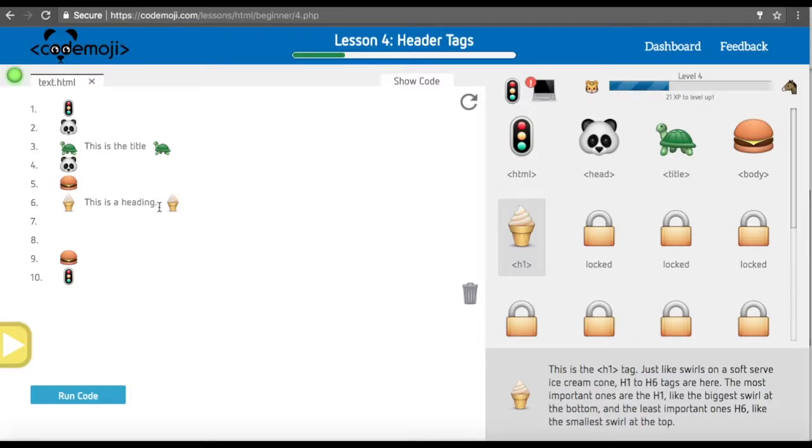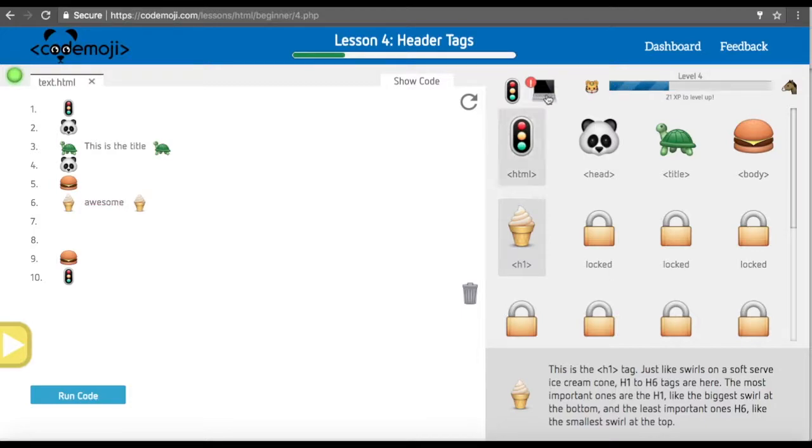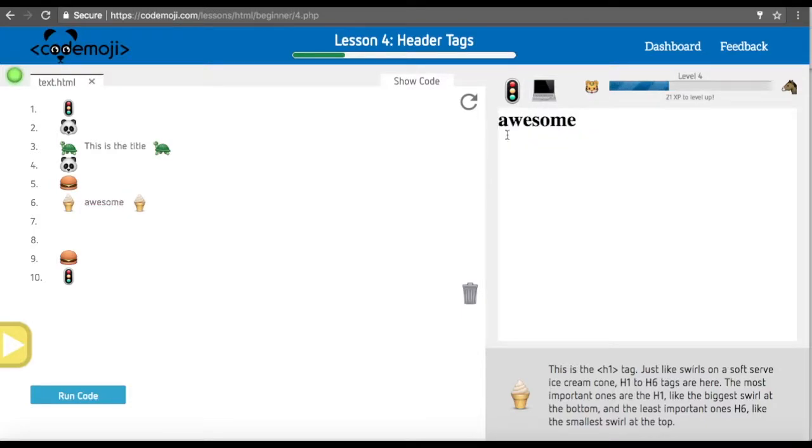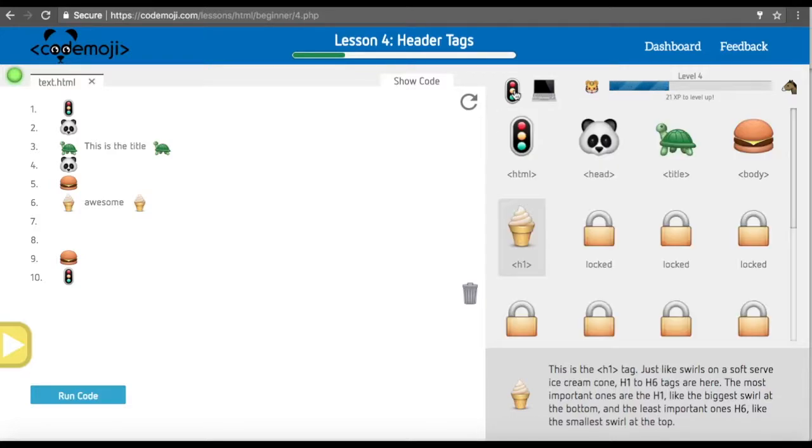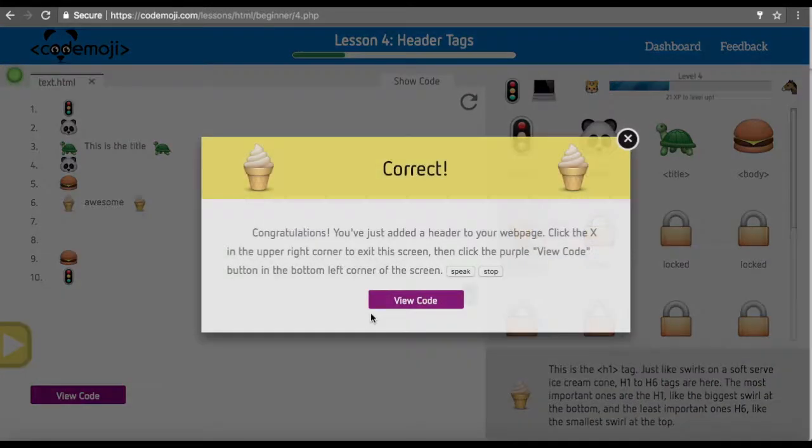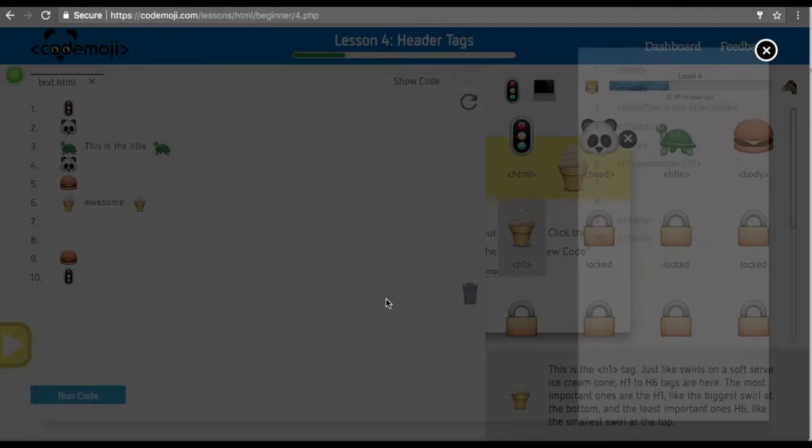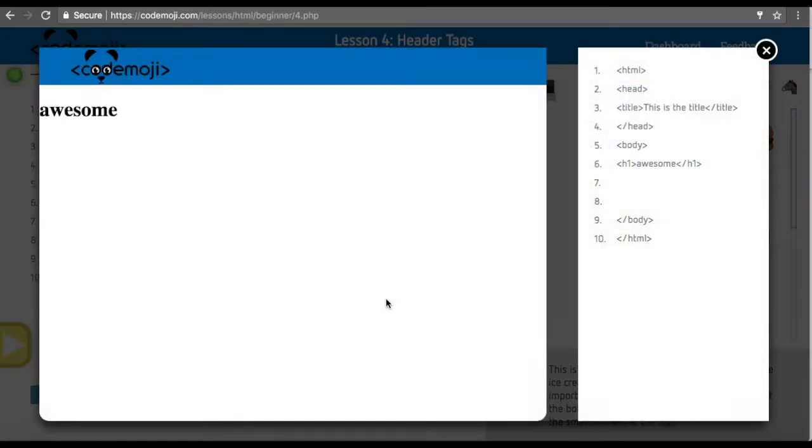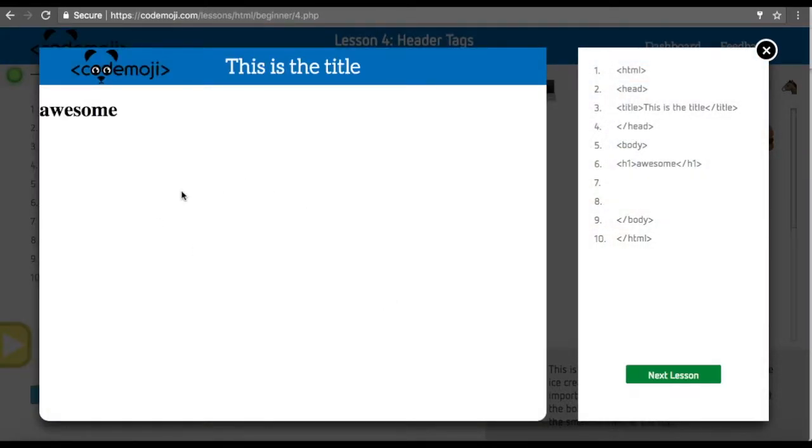Now we're going to change this to be anything we want. Once we've done that, we can see we've added a large 'awesome' over here. Each h1 tag is a very large tag. We'll run our code. We got it right. Awesome.